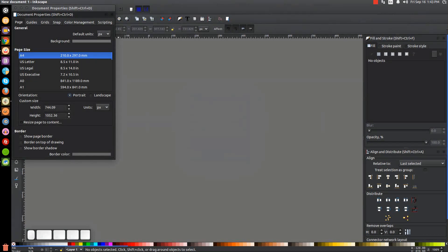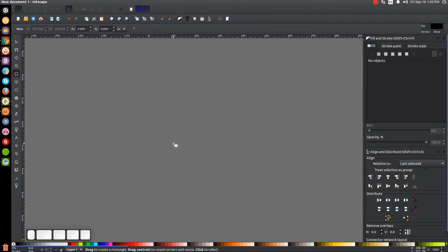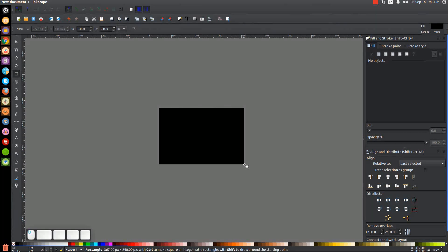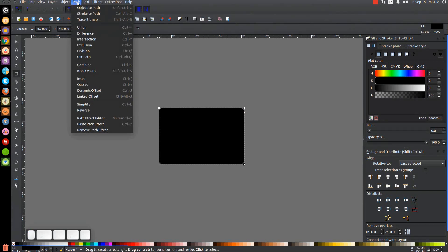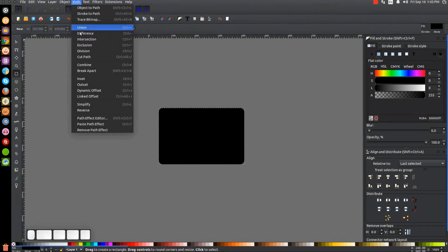Close out of that and we now have a light gray canvas. Let's grab the rectangle tool and click and drag on the canvas to create a rectangle — about that width and height. We're going to round the corners by grabbing that little handle. Then I'm going to convert this to a path by going to Path > Object to Path, then Path > Linked Offset.